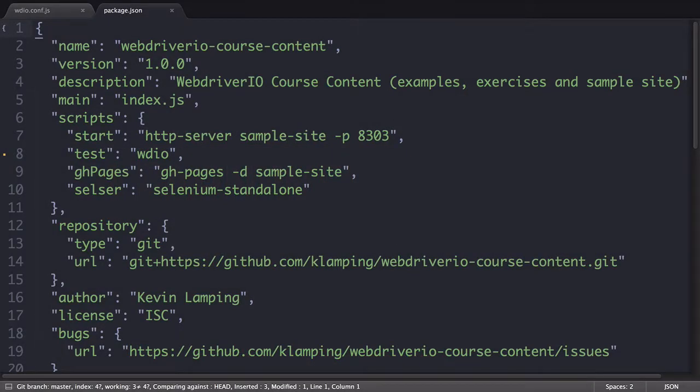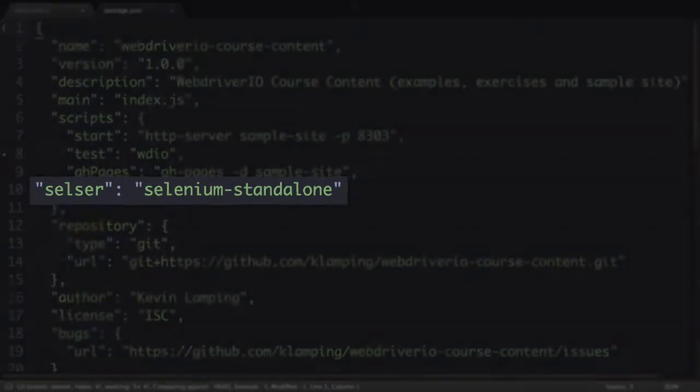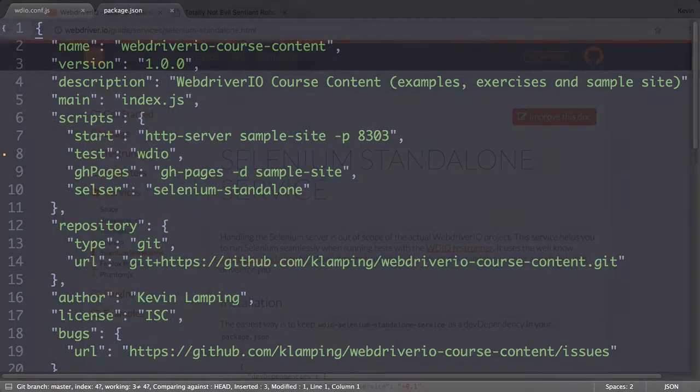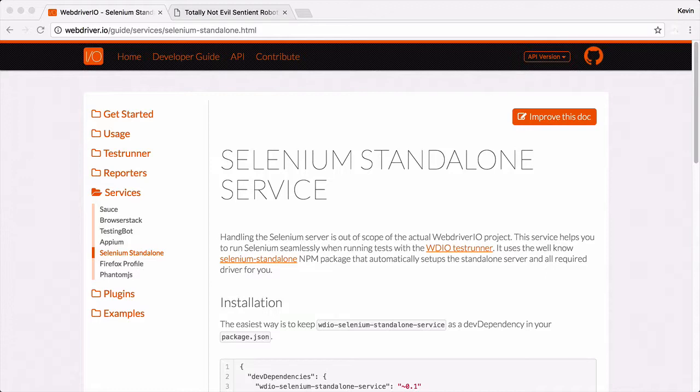At the very beginning of this course I introduced the idea of running Selenium standalone as an NPM script. Since then, WebDriver.io has released their own Selenium standalone service, which makes it even easier to run Selenium on your local machine.